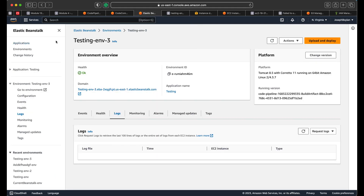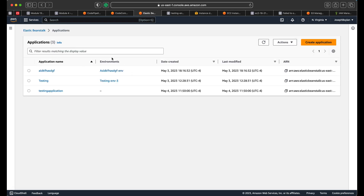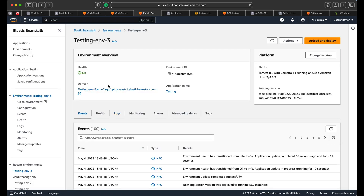First you want to create an application, and within that application you want to create an environment. You can have multiple environments within a single application. My application is going to run on Tomcat — you specify the platform; you can use Java, PHP, Python, and more. After creation, it will automatically create a security group, an EC2 instance, and a load balancer.